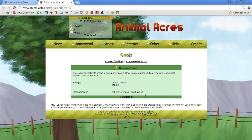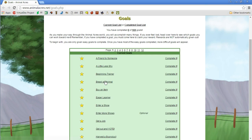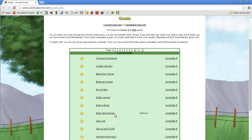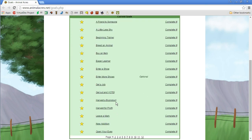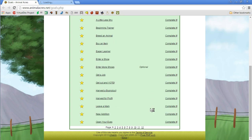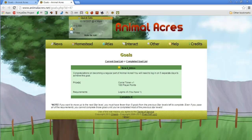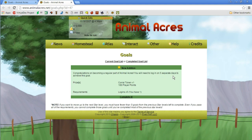Enter your pet into shows to earn player points. Once you've earned 250 player points come back here to claim your award. See, we don't have a pet. Is there a quest to get our first pet? Friend to someone, little shy, beginner trainer, breed an animal, buy an item, enter show, get a job, harvest byproducts, new addition maybe.